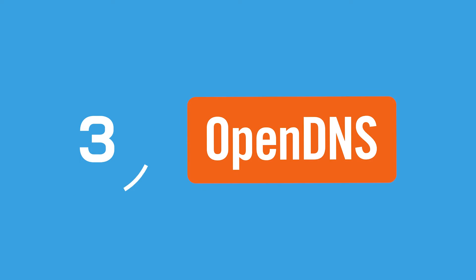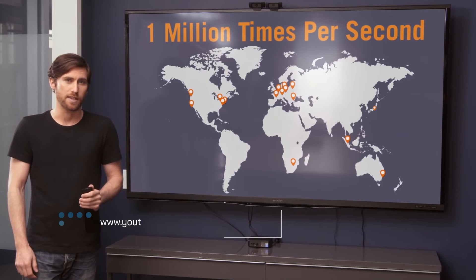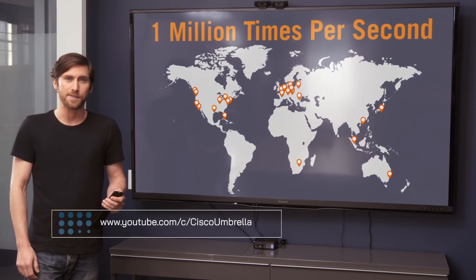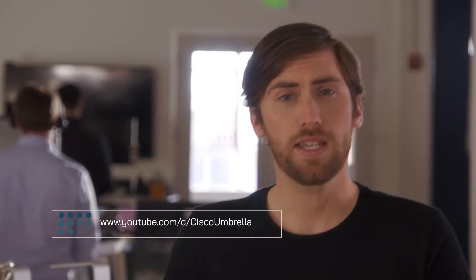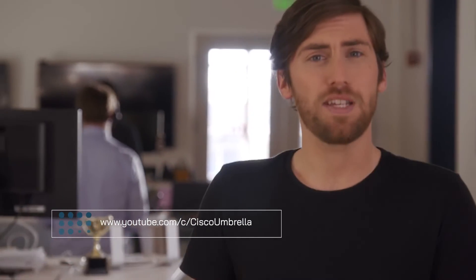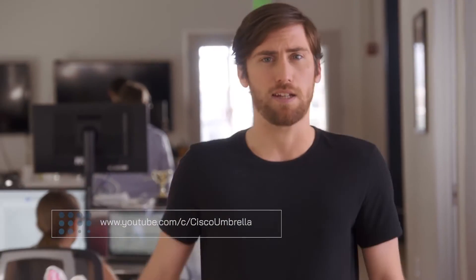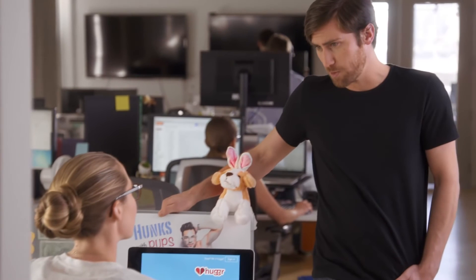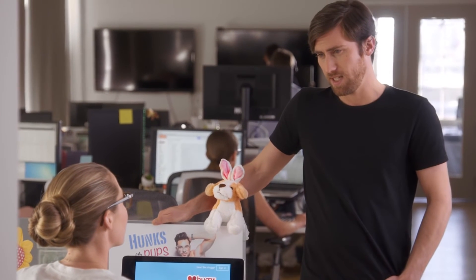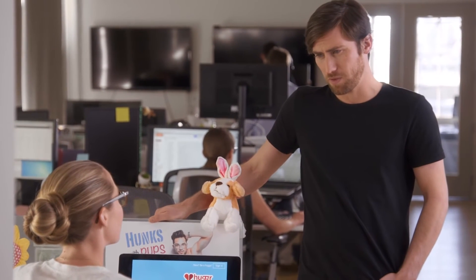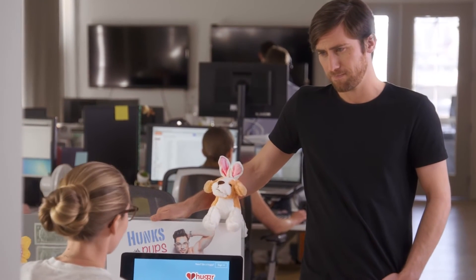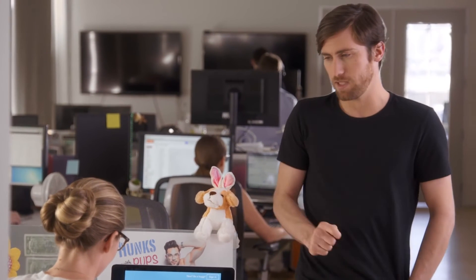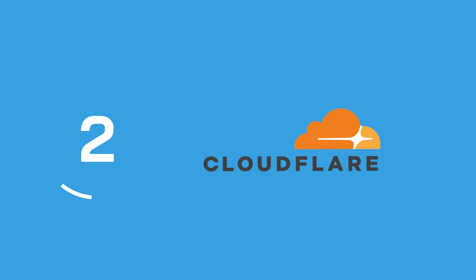Taking that number 3 spot is OpenDNS. Now owned by the telecommunication experts at Cisco, OpenDNS is one of the biggest providers of public DNS services on the market. The free service comes with a lot of great benefits to explore, including a guaranteed 100% uptime and default blocking for phishing sites.